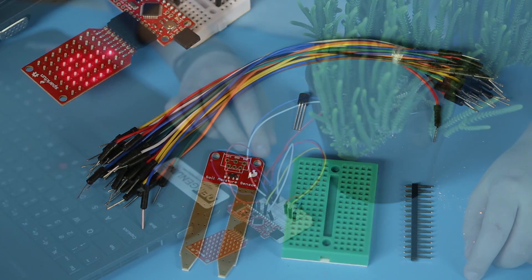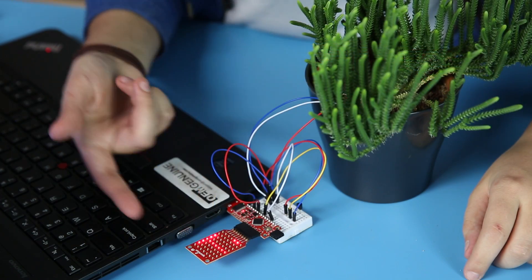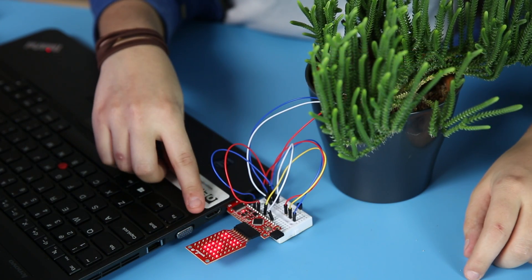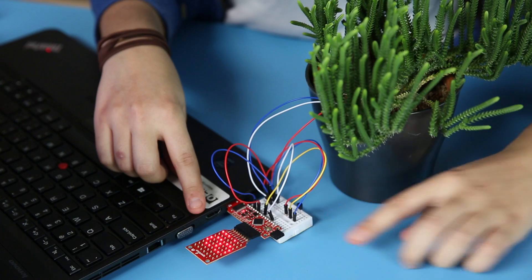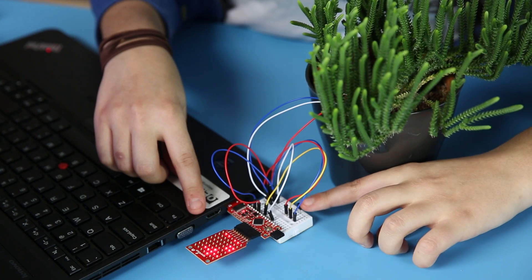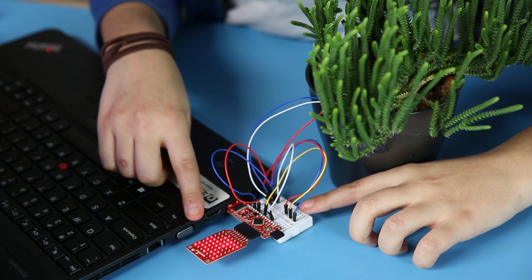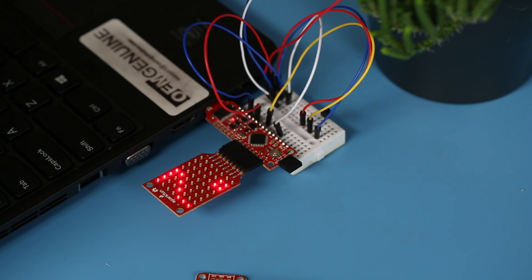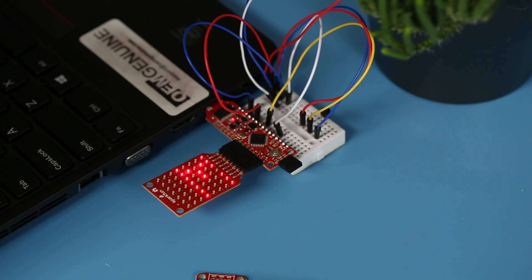When you've got everything hooked up, it displays the temperature and the soil moisture of whatever you're plugging your moisture sensor into. Mine is displaying the temperature in degrees Fahrenheit. You can also put it in degrees Celsius.